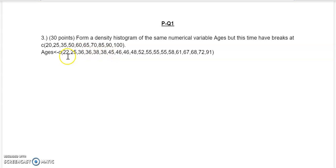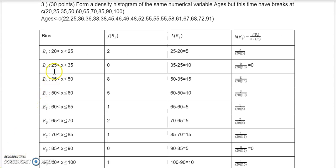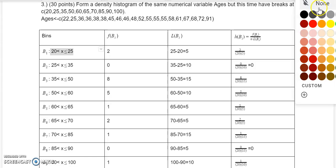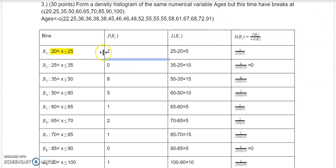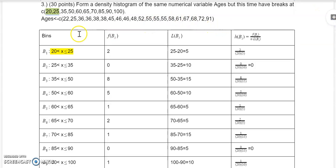Here's the completed table — I'll explain how I got it. I have bin 1, bin 2, bin 3, bin 4, bin 5, 6, 7, 8, 9. You might ask how I got those bins. For example, the 20 to 25 bin I got from the breaks. The first two numbers in the breaks are 20 and 25, so 20 is on the left and 25 is on the right of the first bin.